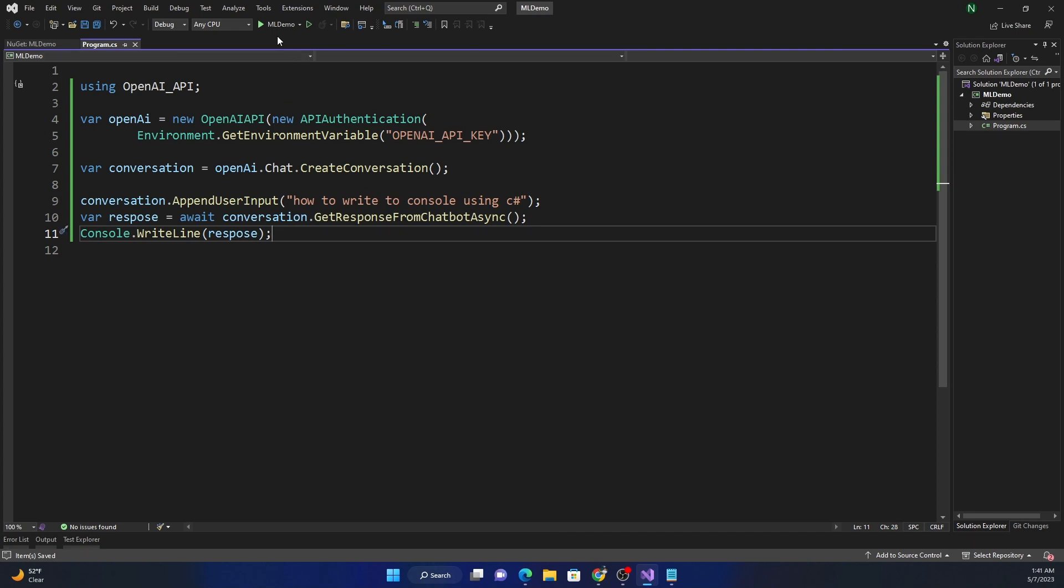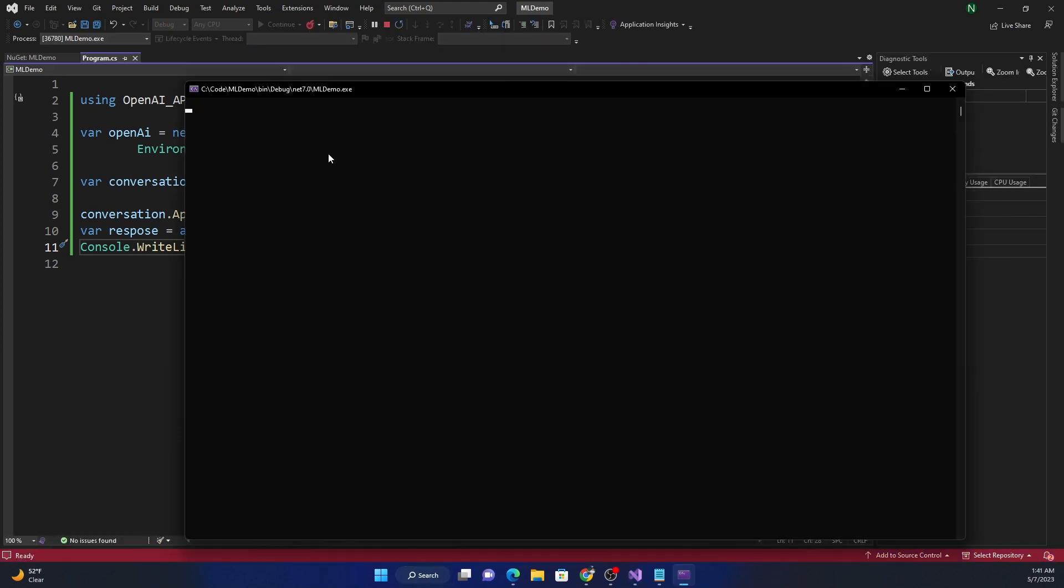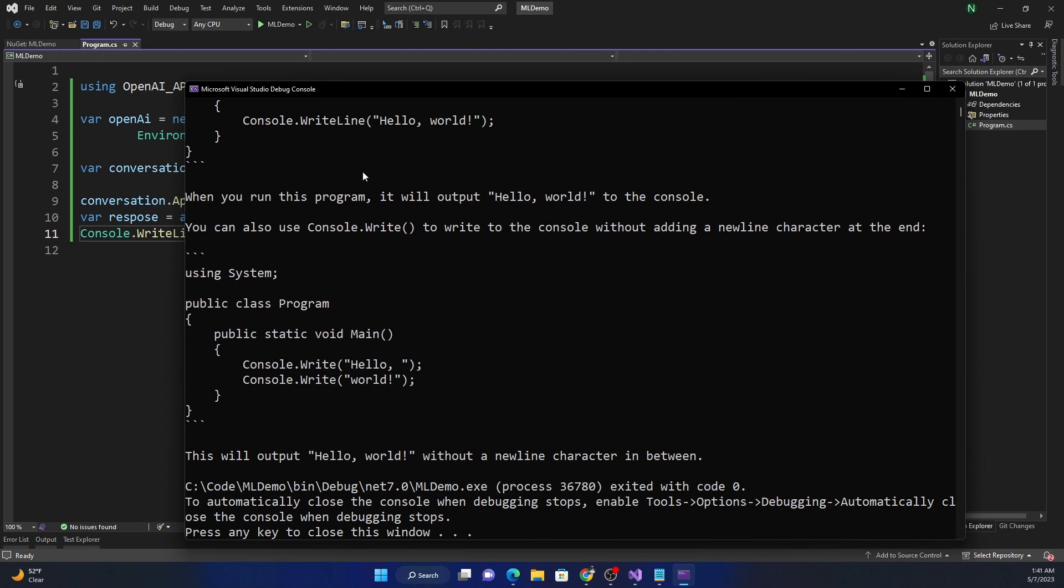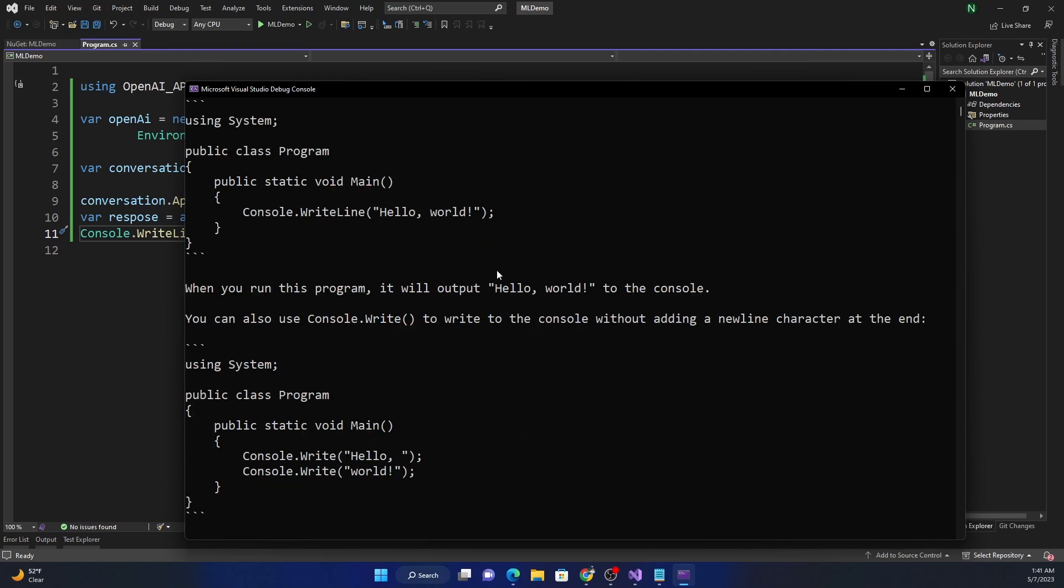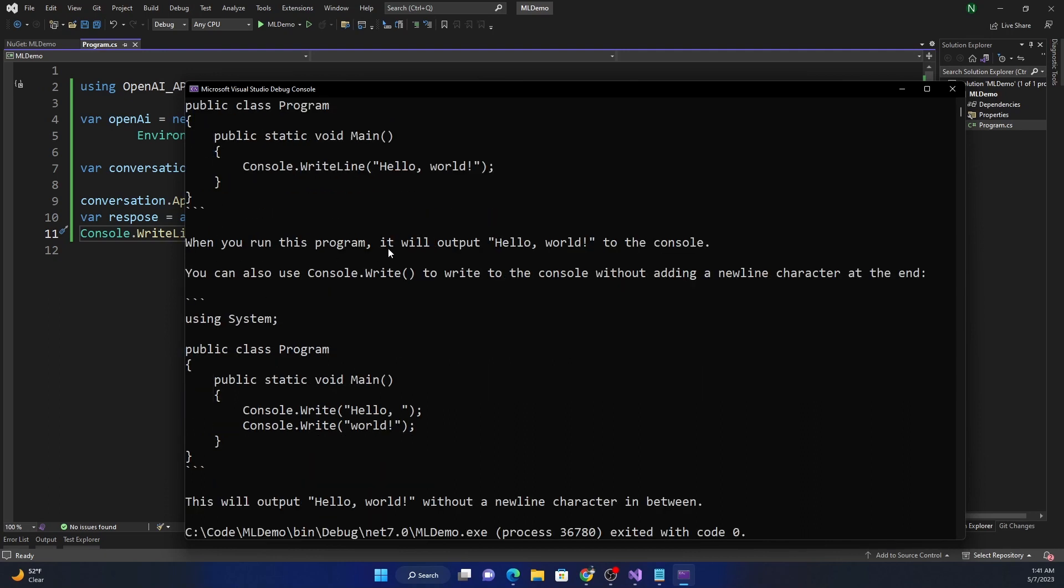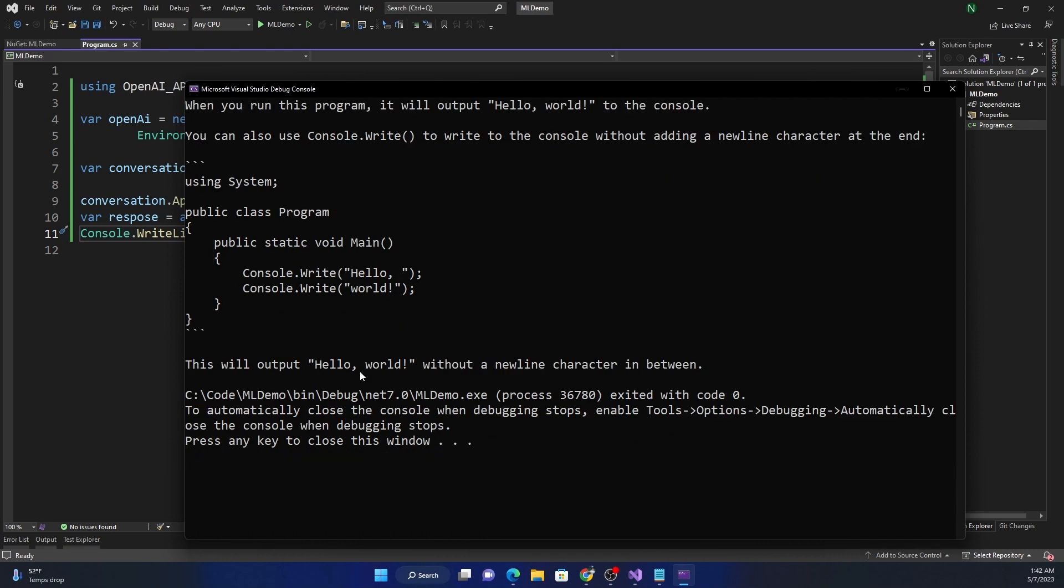And I'm going to run this application. So this is the moment of truth. And once I run the application, the request has been sent to the server. The chat GPT is processing and I should get back a response. Yep. So I got back few responses. So it says, here is an example using system and then public static void main console dot write line, hello world. When you run this program, it will output hello world in the console. You can also use console dot write to write into the console without adding a new line character at the end. And then it shows an example where it did console dot write hello comma and then a space and then console dot write hello world, which will also output hello comma space world without a new line character in between.